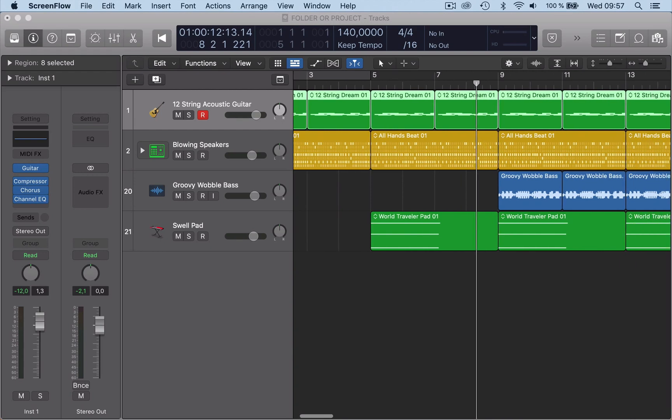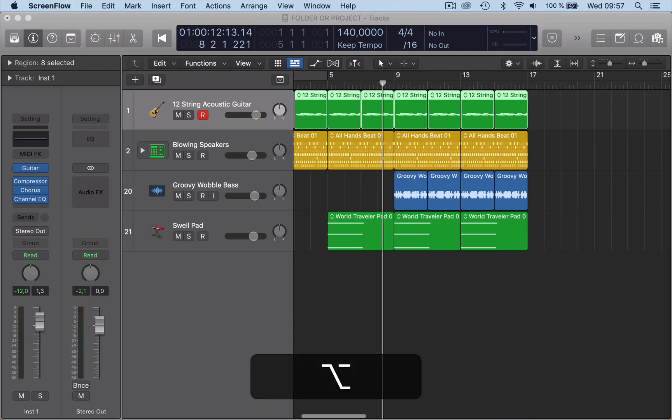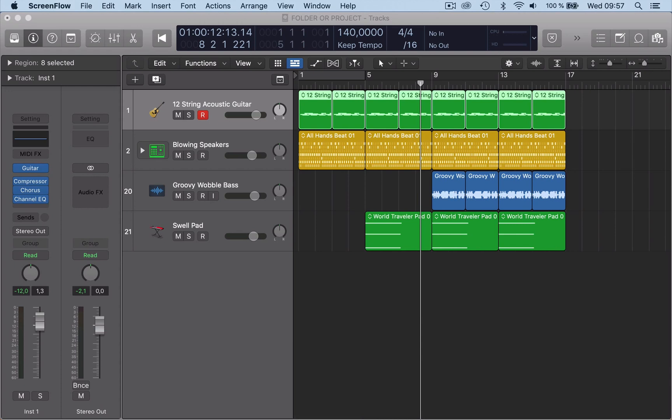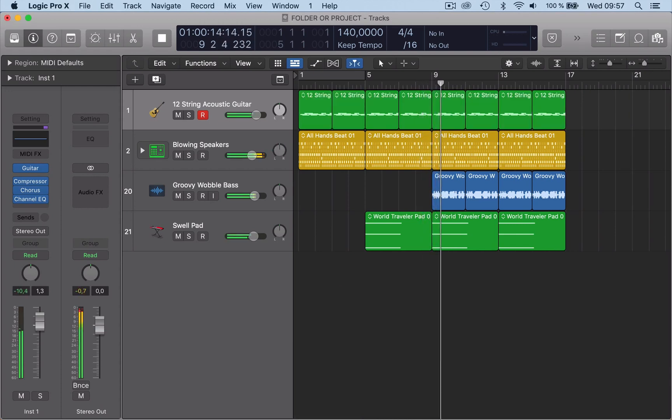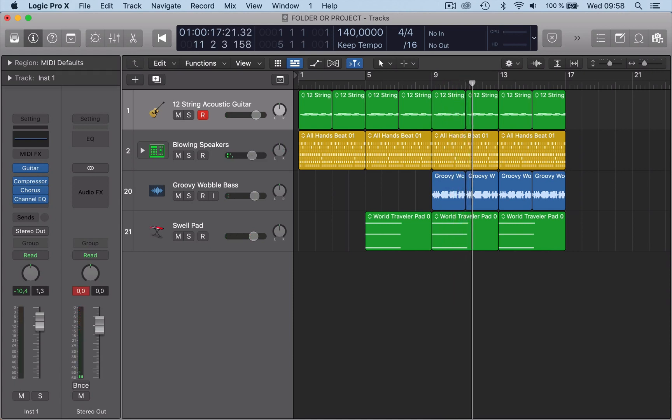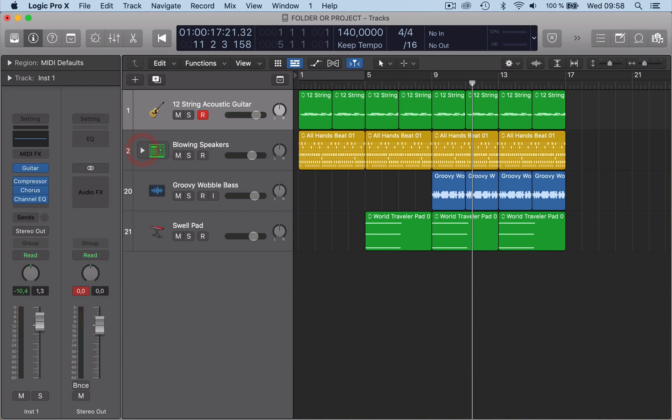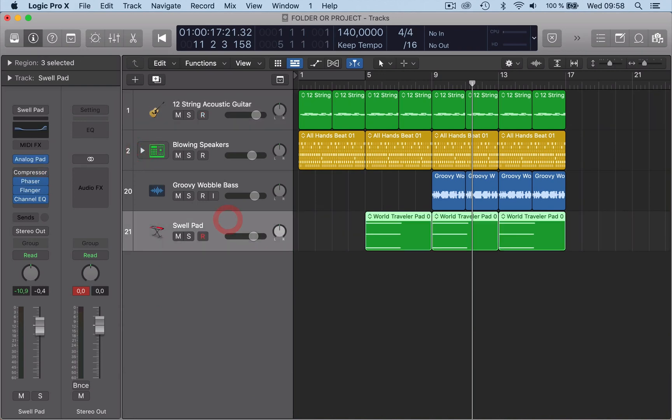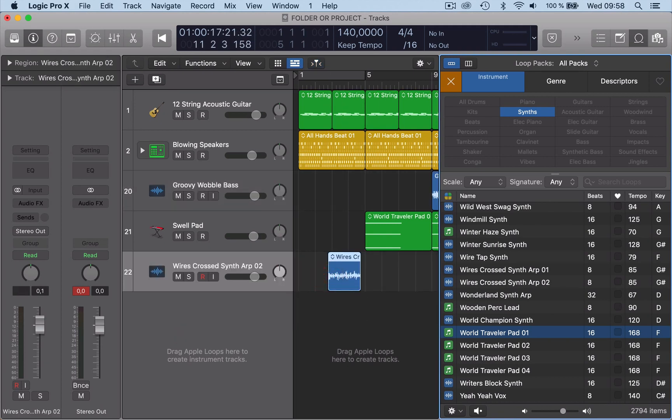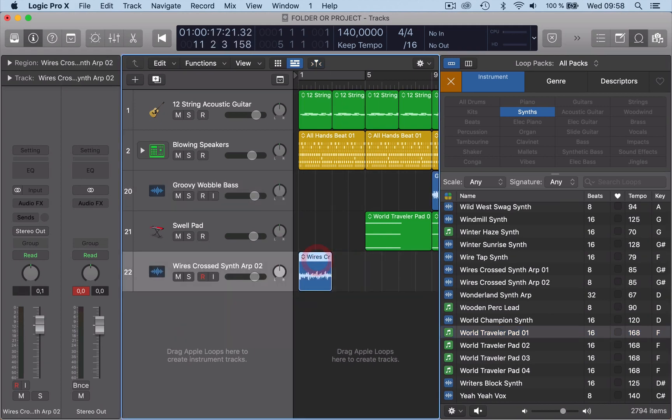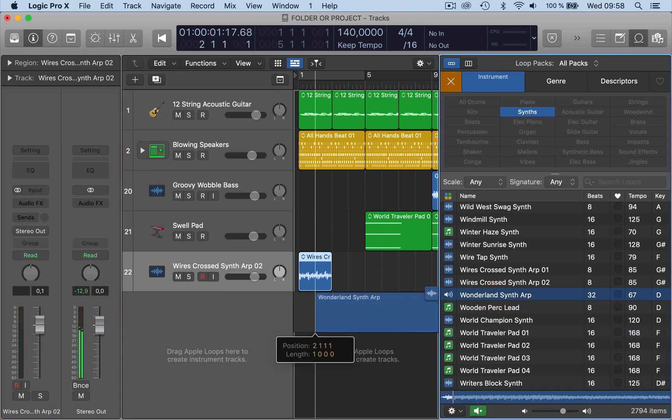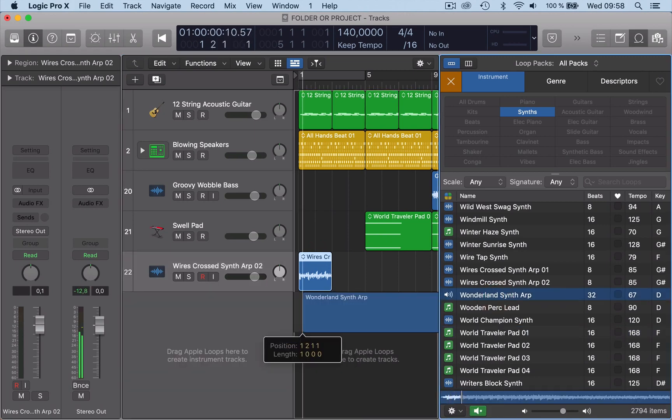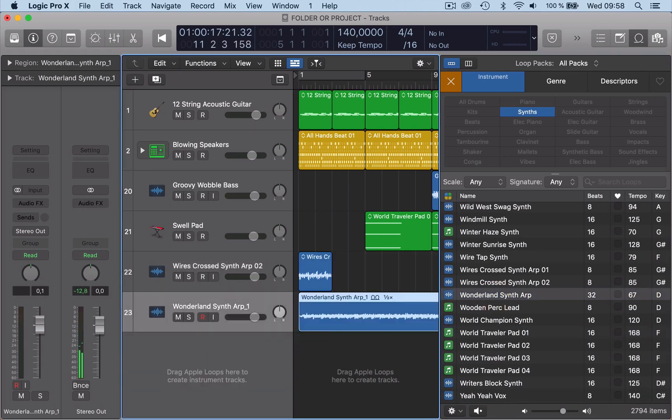Now what I've done here is added a few Apple loops just to create a track. It doesn't sound like much if you listen to it. So I've got quite a bit of information in there with some MIDI information and some audio in there as well. It doesn't matter what, just to give me a bit of content.